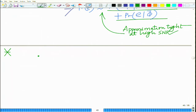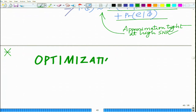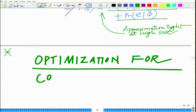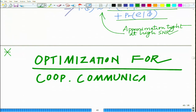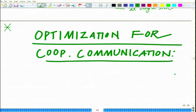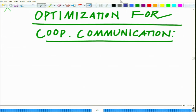Hello, welcome to another module in this massive open online course. We are looking at cooperative communication, and specifically we would like to look at optimization for cooperative communication. We want to focus on minimization of the error rate.